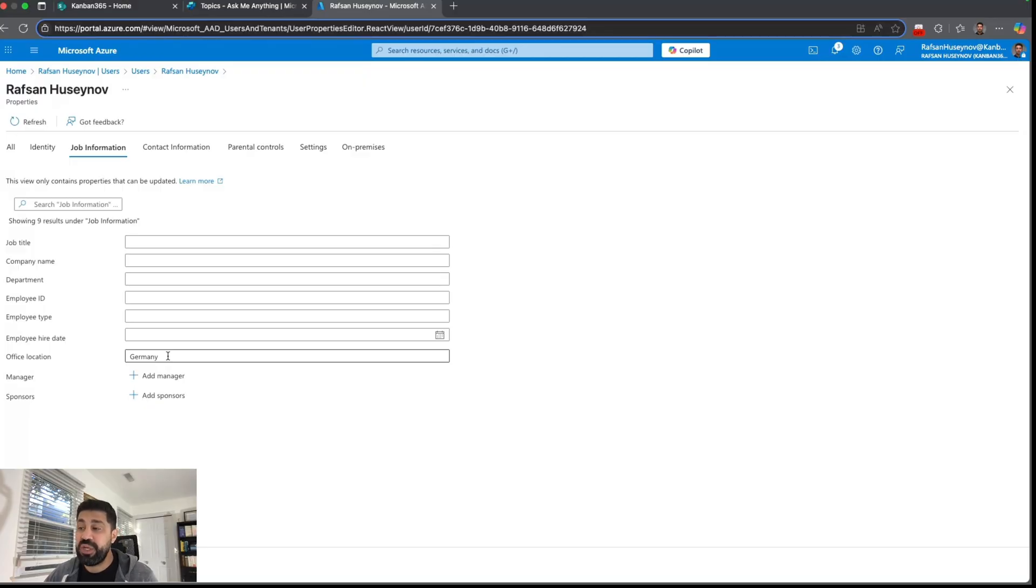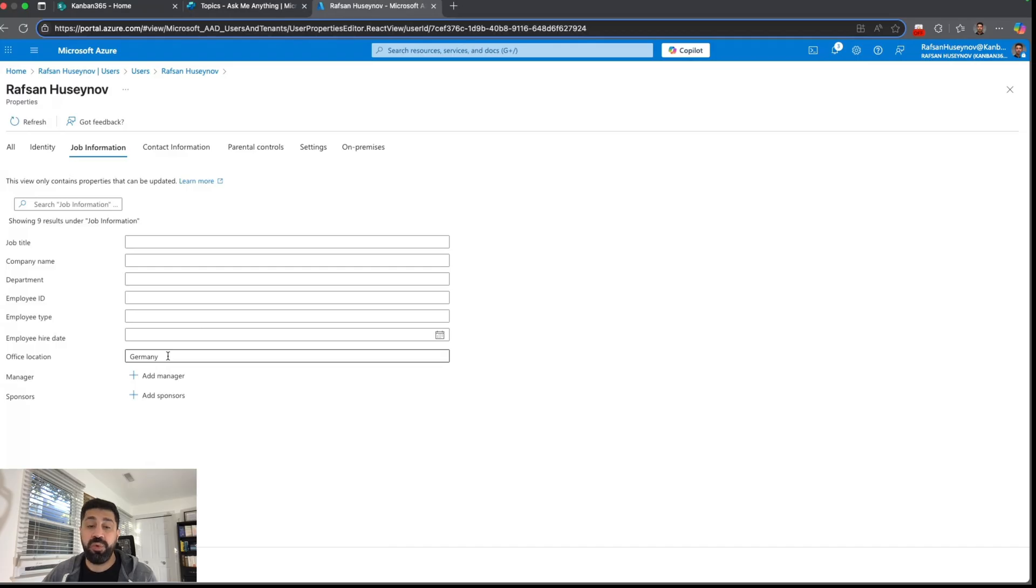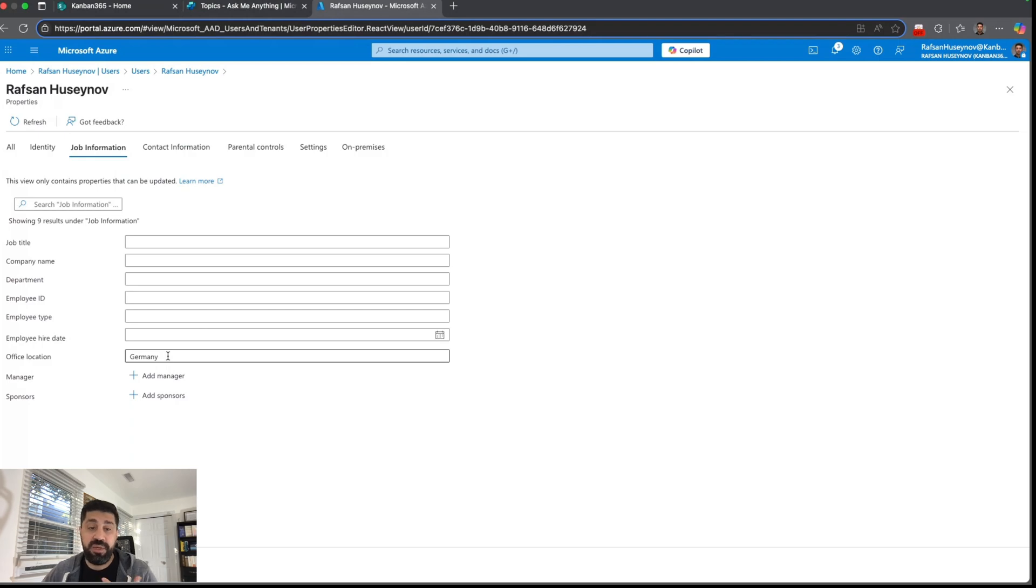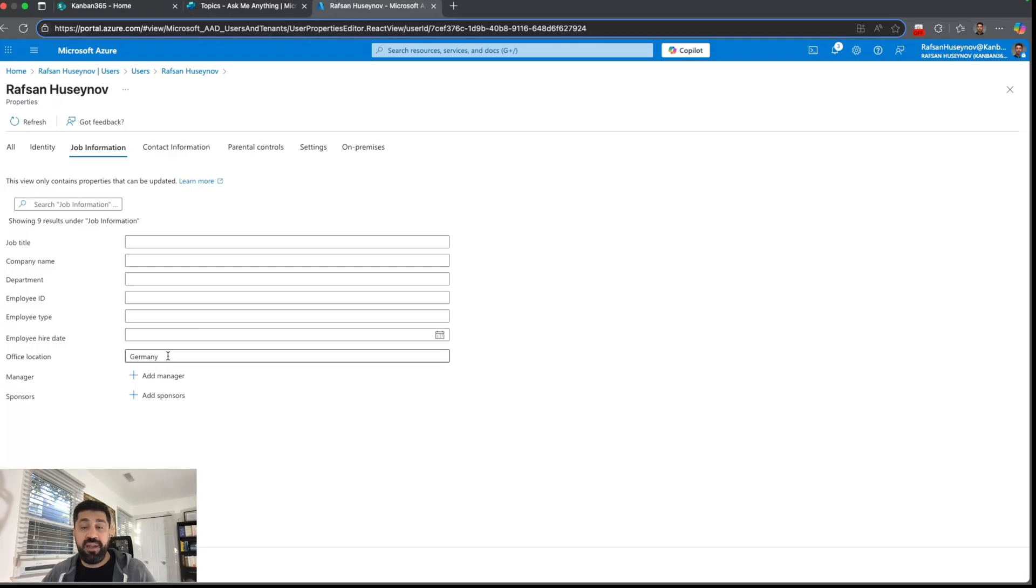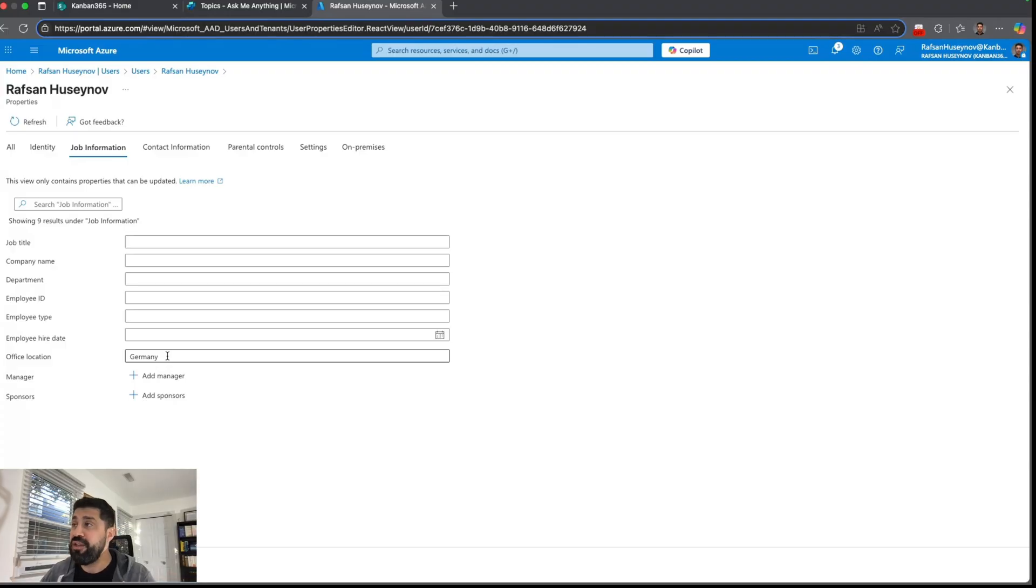If I change this to USA or France, this will pick the knowledge source for those countries. So right now let's say I'm in USA, it picks USA. If I change to Germany, it picks Germany. If you have colleagues in India, whenever they ask questions the agent will pick the leave policy for India.